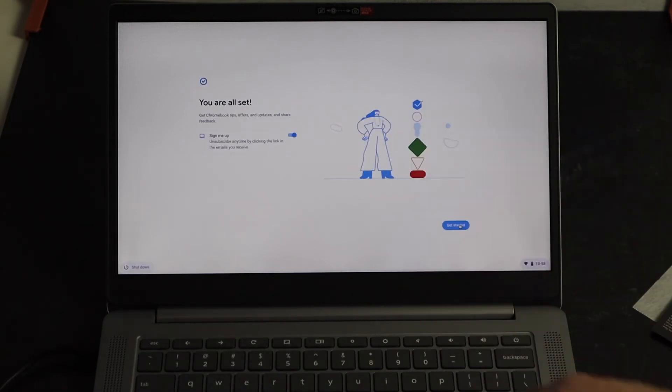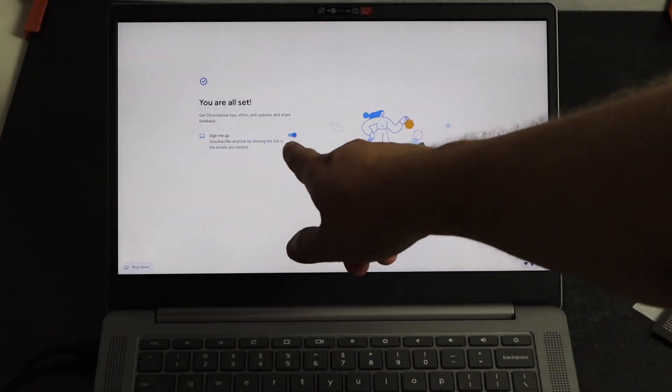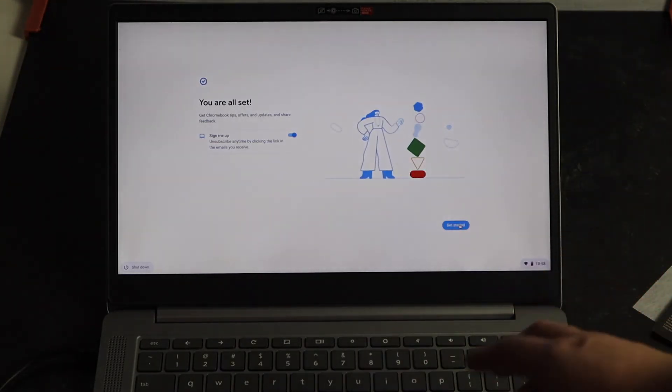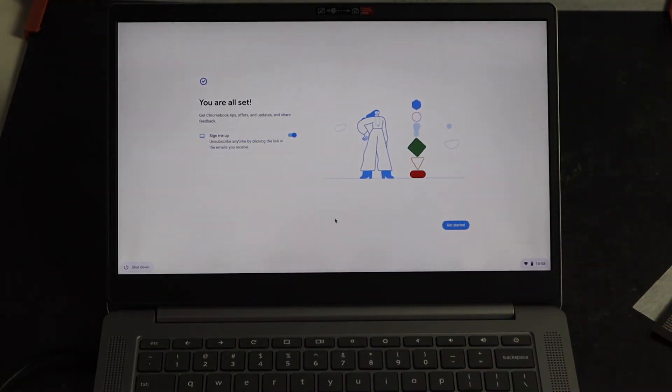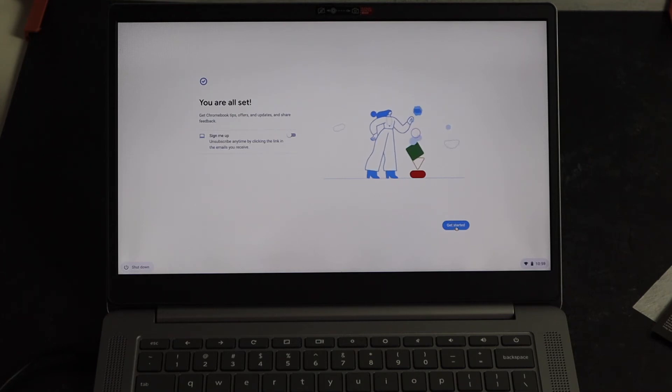So it says, hey, I'm all set. Now here's a check mark if you want to unsubscribe to get a bunch of different emails. I get plenty enough emails already as it is. So I'm going to go ahead and toggle that off. So that way I'm not getting more communications. And then I'm just going to go ahead and click on get started.